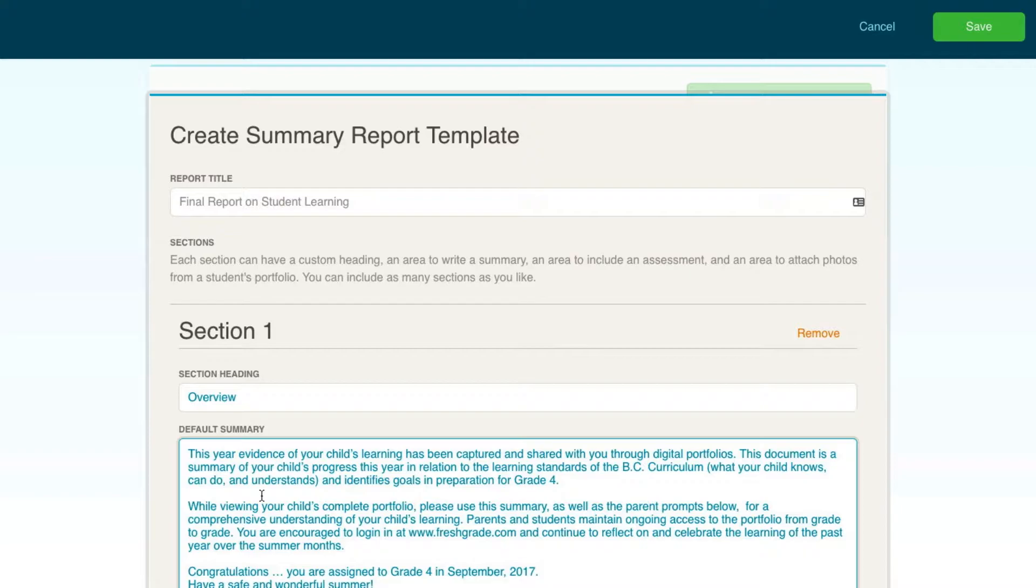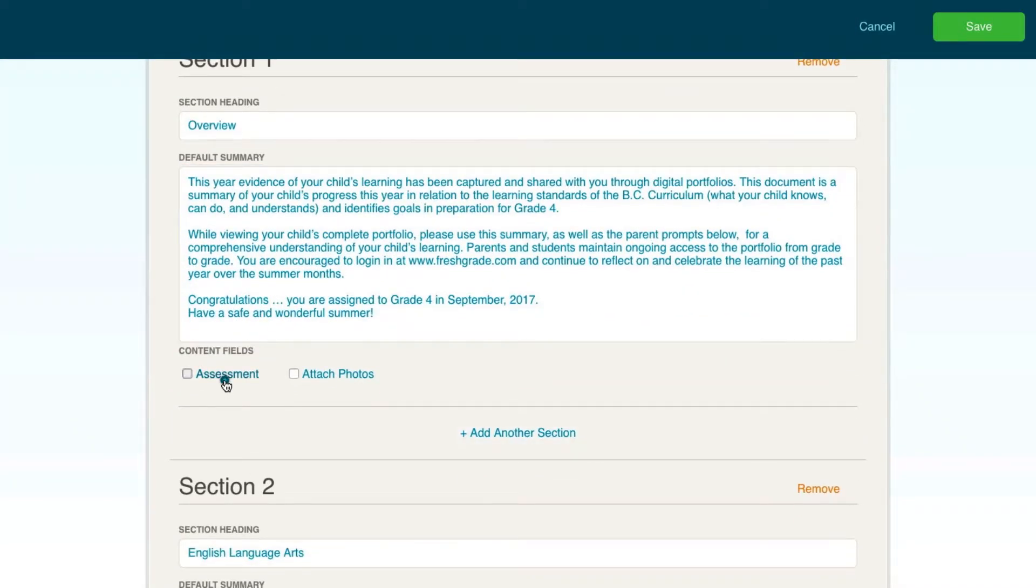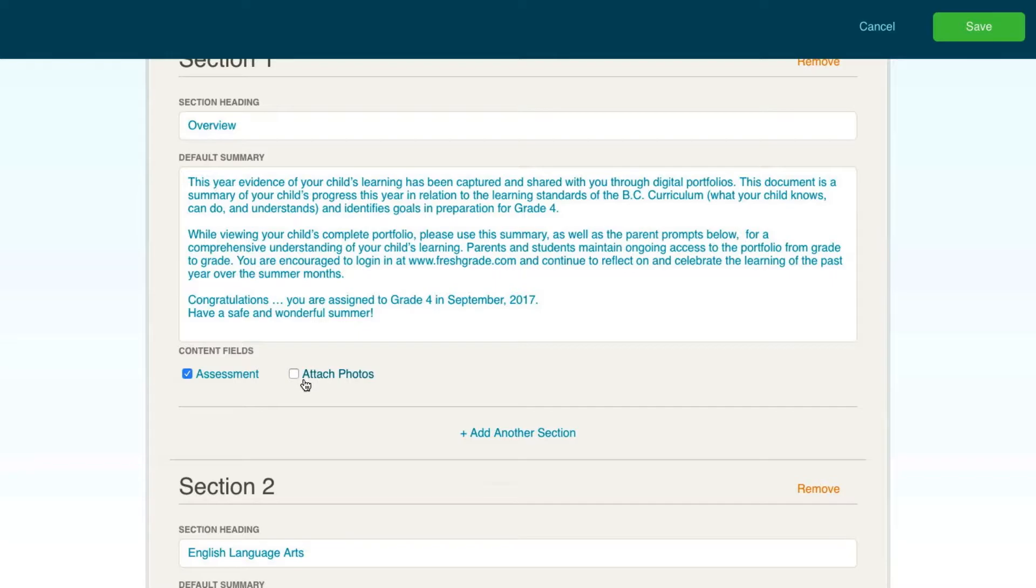You can choose your content fields by selecting either assessment, photos, or both. When you begin marking the students you've tagged in this template, you'll see that the assessment area creates a text box where you can leave specific notes about each student in relation to what they learned that reporting period.